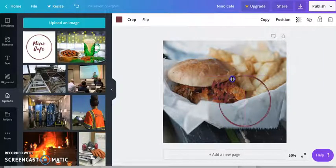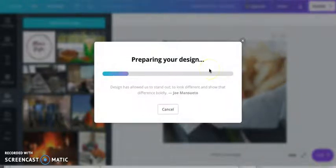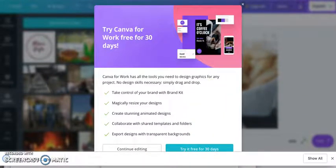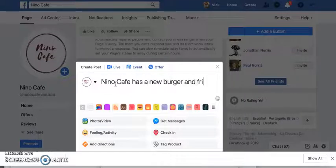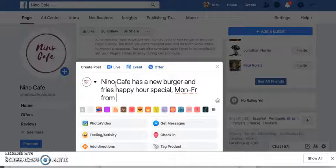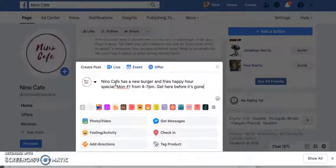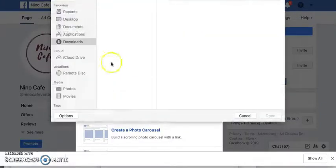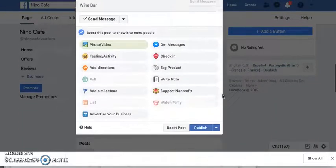I'll move the logo where you can see it a little better — right over the burger. Fine, it doesn't really matter. Download it. Coming back over to Facebook, I'm going to write the caption: 'Nino Cafe has a new burger and fries happy hour special, Monday through Friday from 4 to 7 p.m. Get here before it's gone.' Then I'll upload the photo and hit Publish.